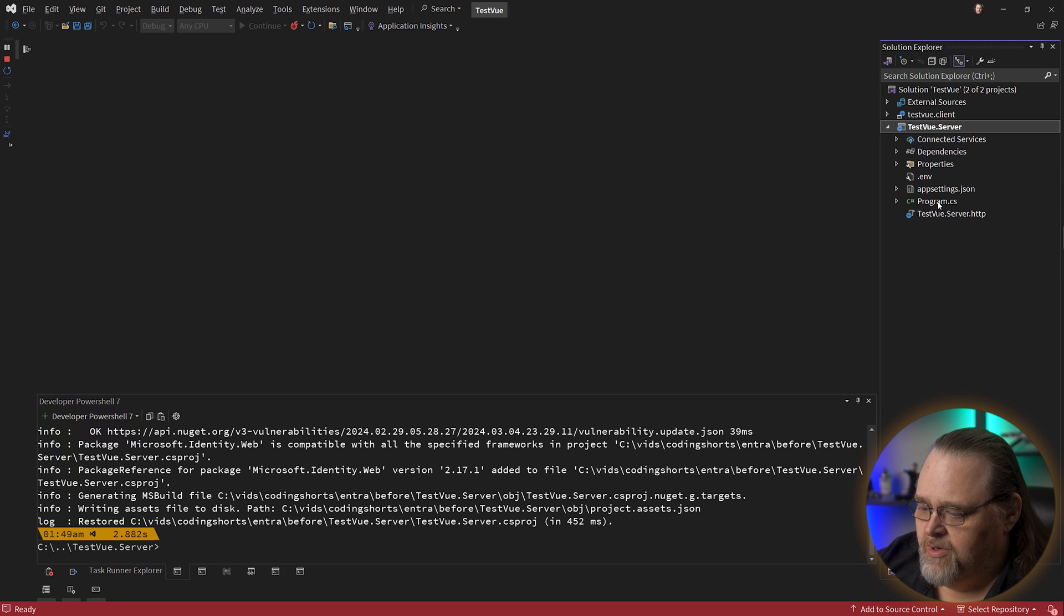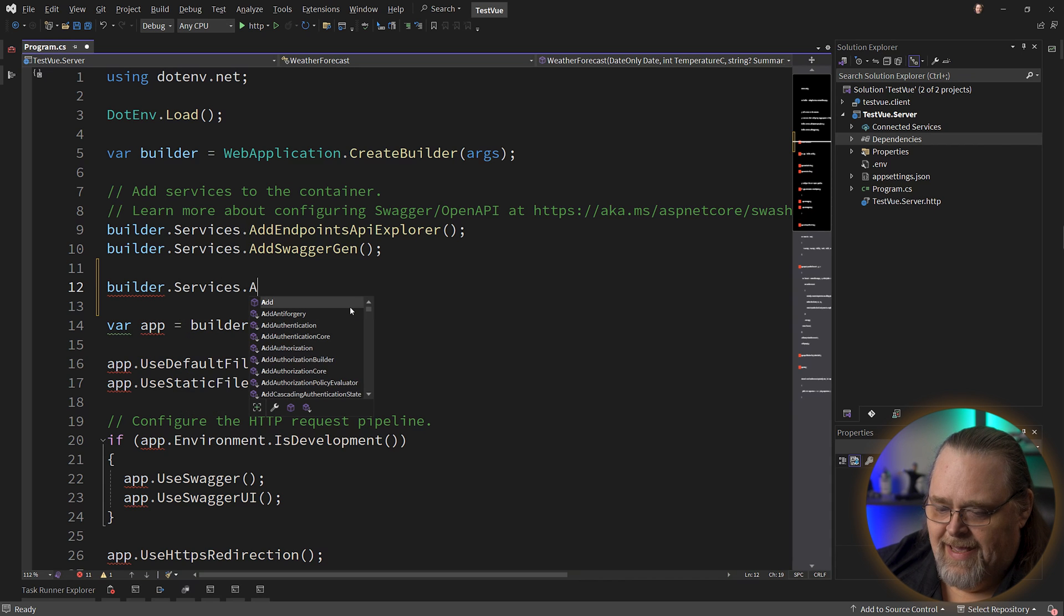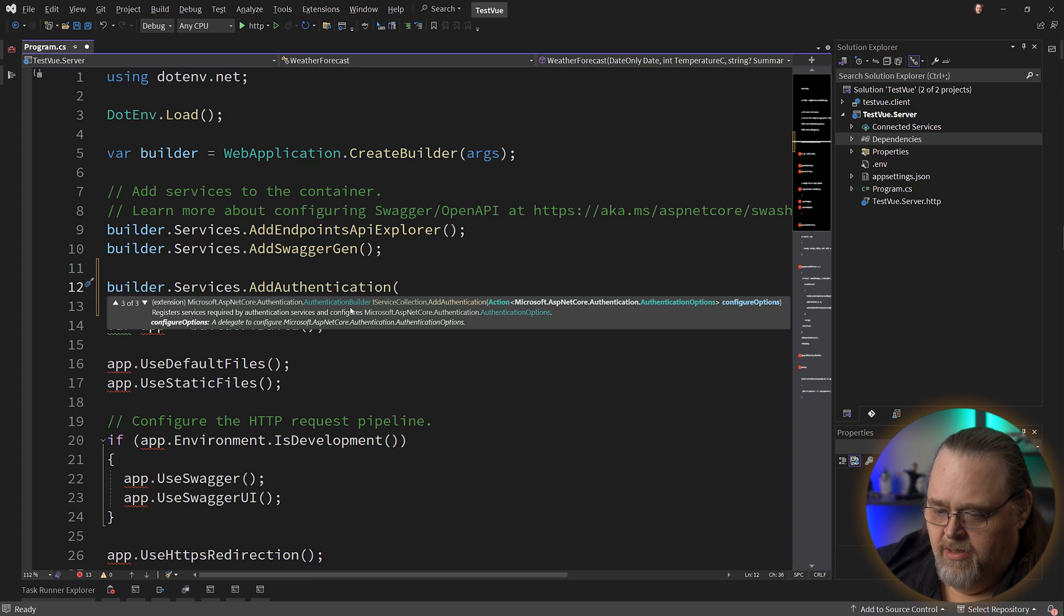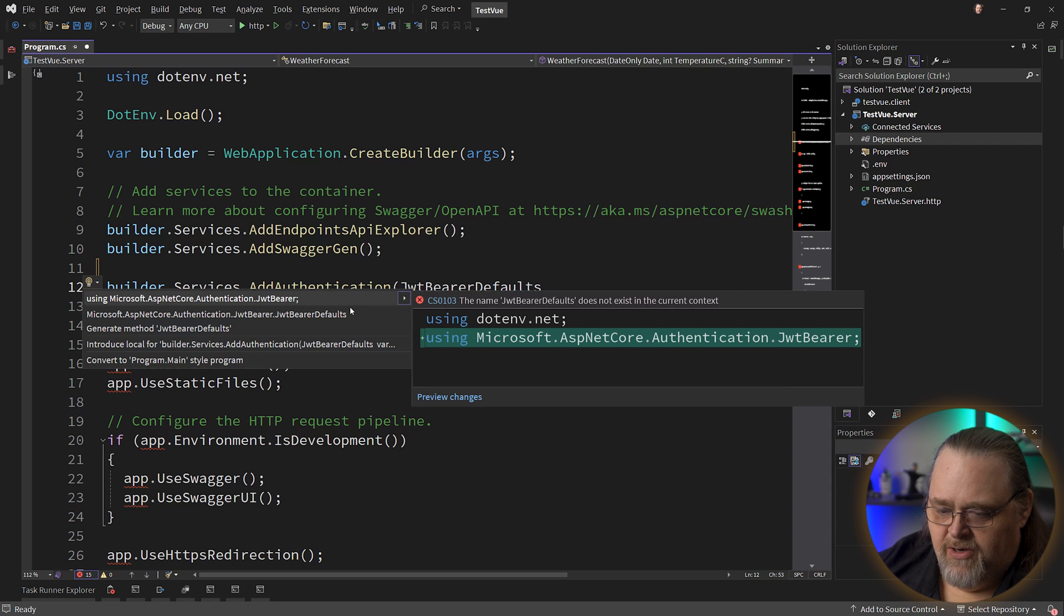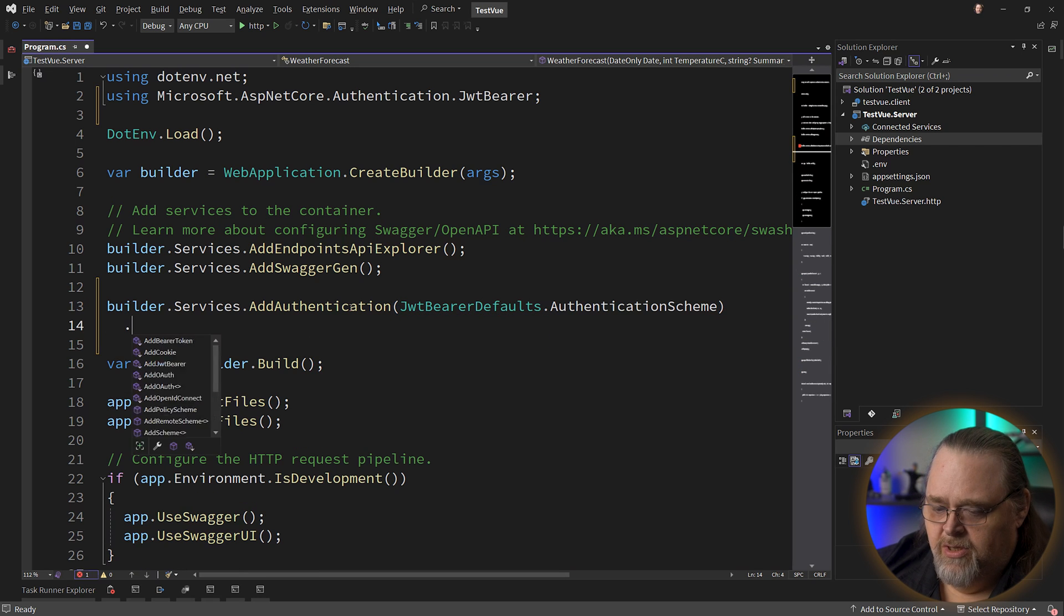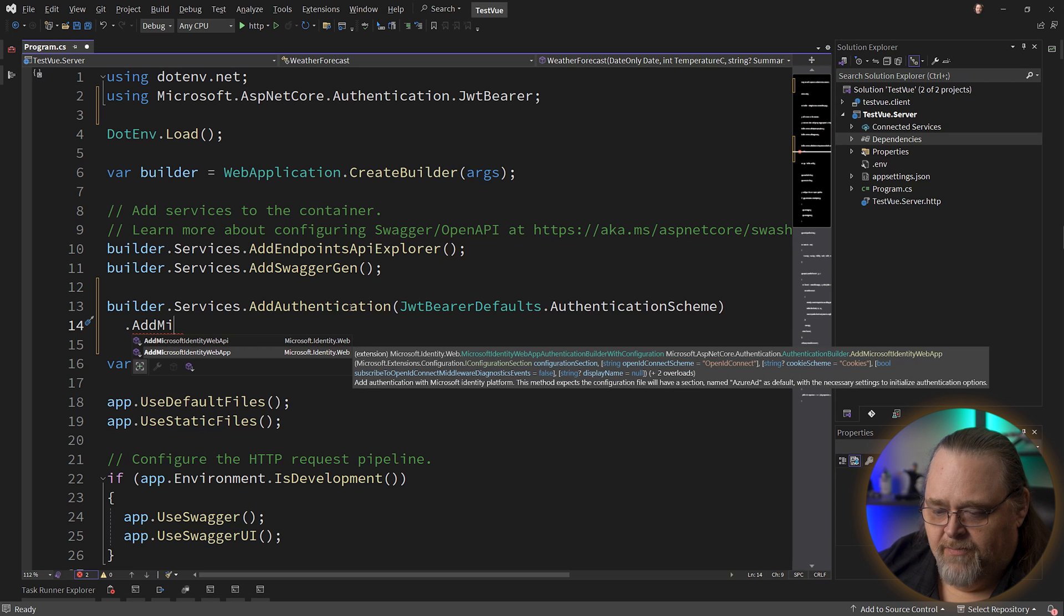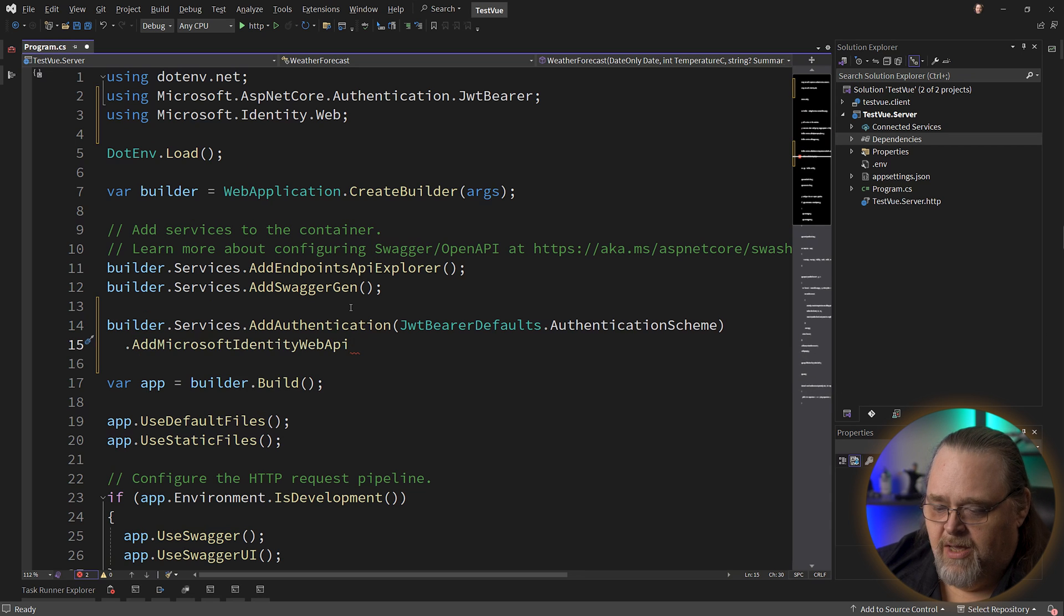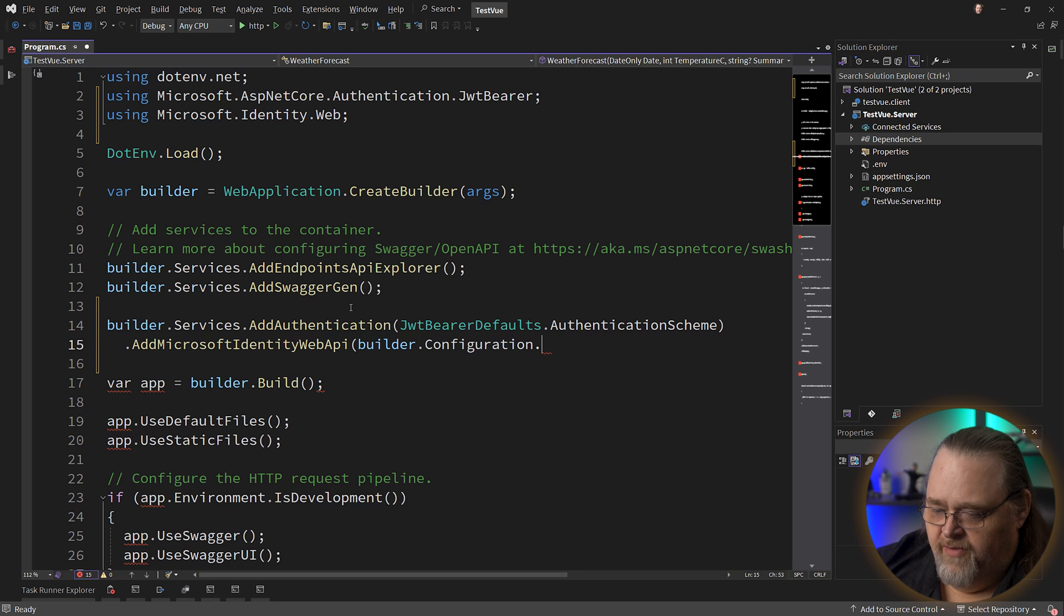And with that in place, we're going to want to set up some things in program.cs. Before we call build, I'm just going to say builder.services.add authentication. And I'm going to use JwtBearer defaults, which we should be able to get from the using statement authentication JwtBearer. And this is just the name of the scheme for JWT bearer that we want to use. And then we're going to add Microsoft web API. You'll notice there's a web app might be a little hard to see here, or a web API. Because we're just exposing an API, we want to use API here.